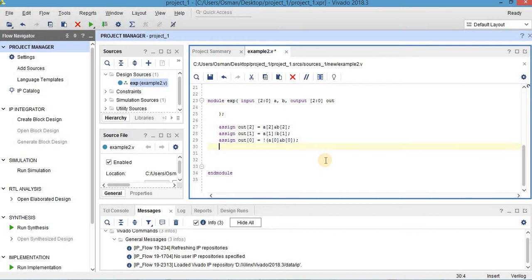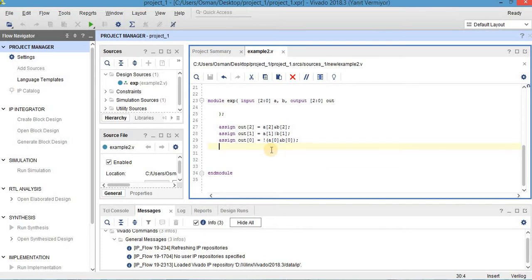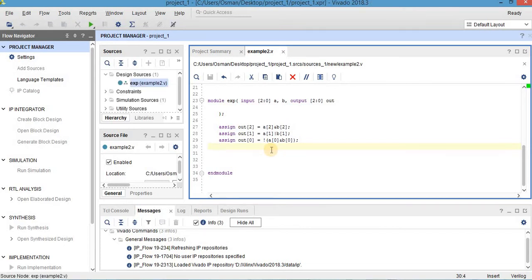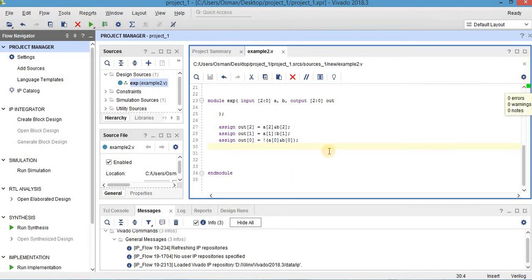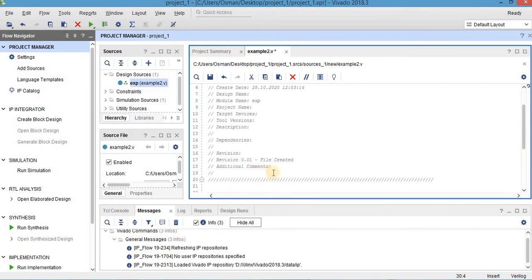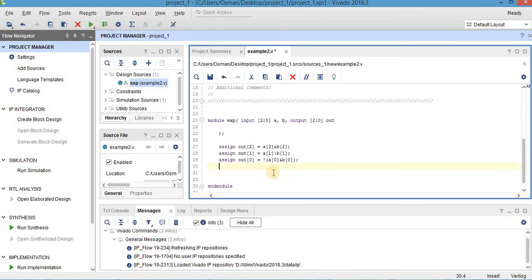And Ctrl+S in order to check whether there is any problem or error. So it's okay. There is no problem or error here in the circuit. So let's try to write the test bench of the circuit.